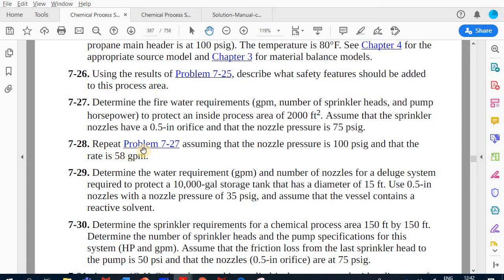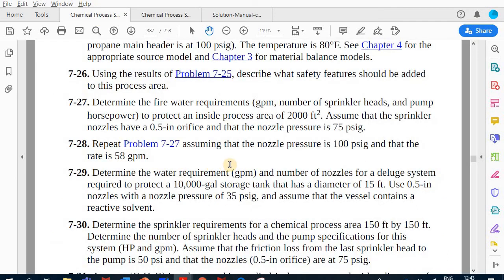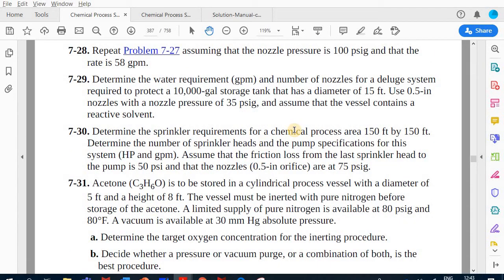Problem 7-28 is essentially the same approach but with different values: 100 psi gauge and 58 gal/min per nozzle. Even without being told the orifice size, you can look up 100 psi gauge in Table 7-7 to find 58 gal/min and identify the nozzle from there.